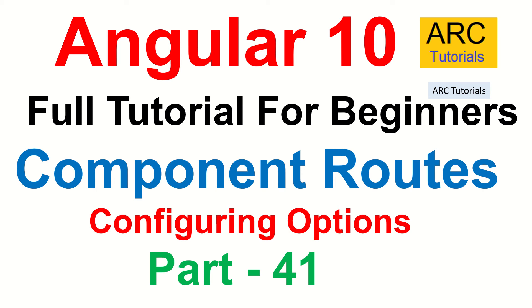Hi friends, welcome back to Arc Tutorials. This is Angular 10 complete tutorial playlist for absolute beginners. In today's episode we are going to learn about configuring various options that are available while configuring the routes for components.